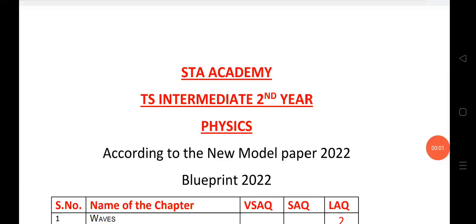Welcome to STA Academy. Today we are going to discuss the TS Intermediate Second Year Physics blueprint for the year 2022.